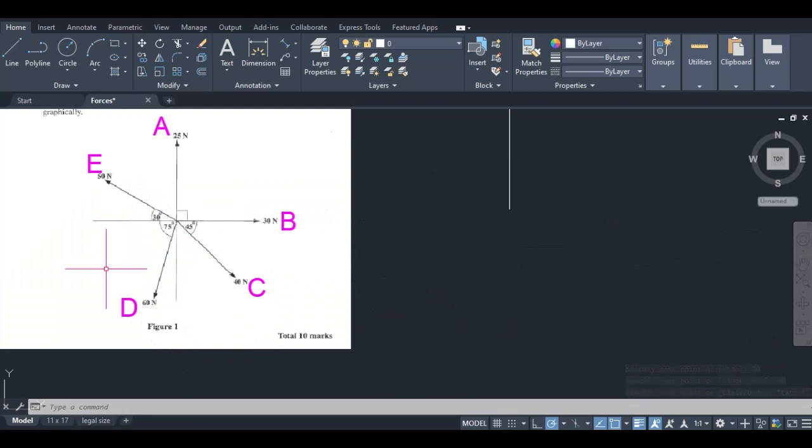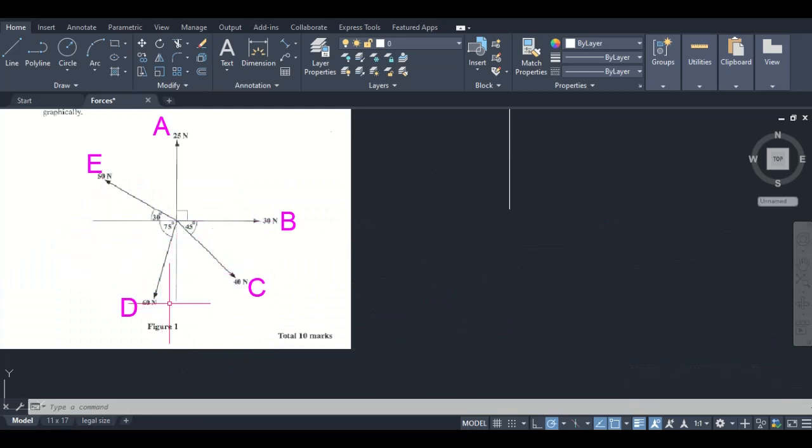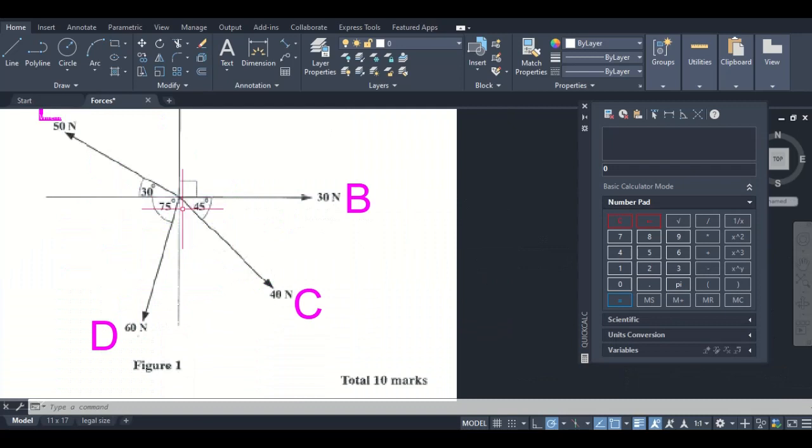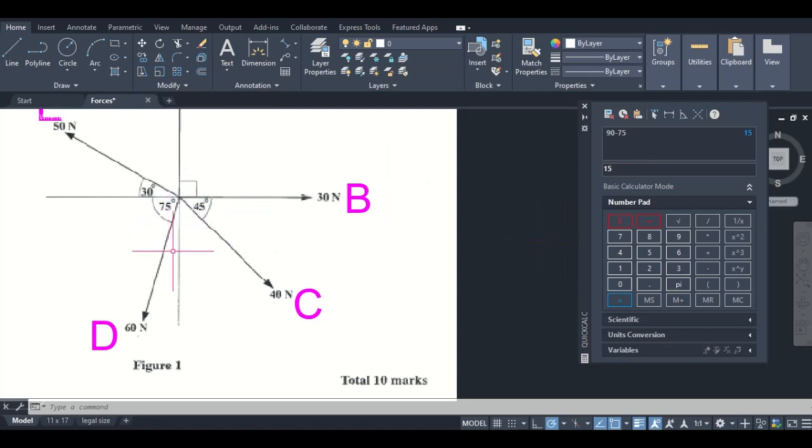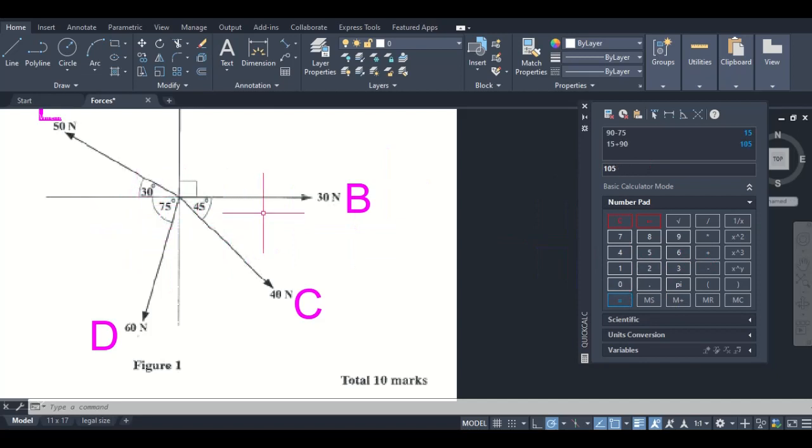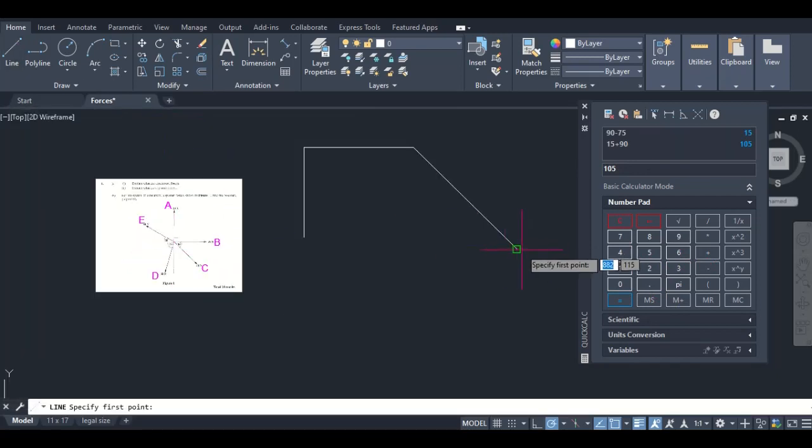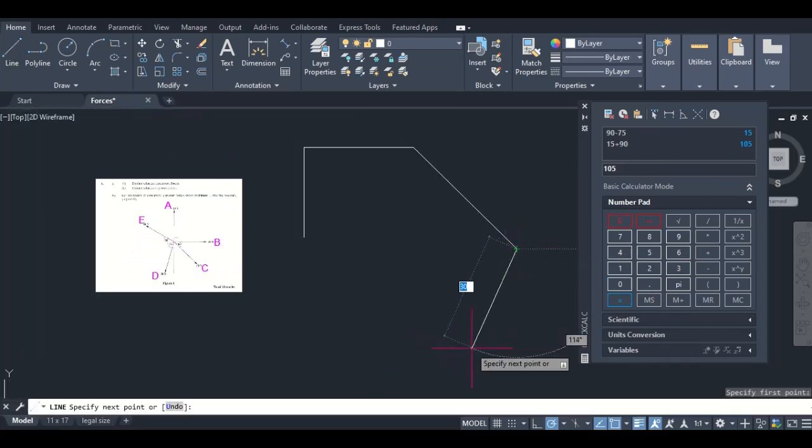Here's what we know: in each quadrant the angle is 90 degrees, so we need to find the angle between D and this axis. We would simply subtract 75 from 90, we get 15, so this angle here is 15. Then we add 15 to 90 and we get 105, so the angle from here to here would be 105.